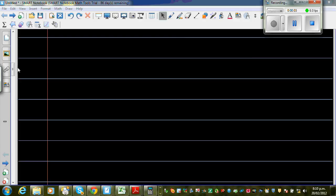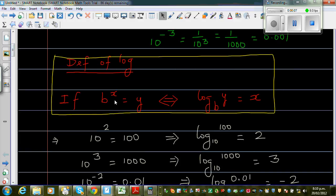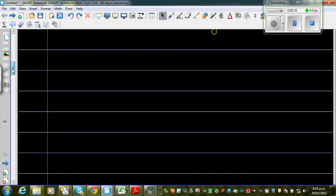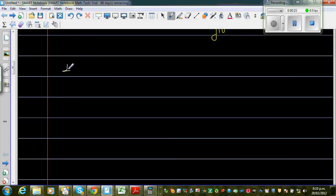In my last video I introduced log. We saw this definition of log: if b to the power x is y, this double implies log of y base b is equal to x. So let me write that again — this is the definition of log.